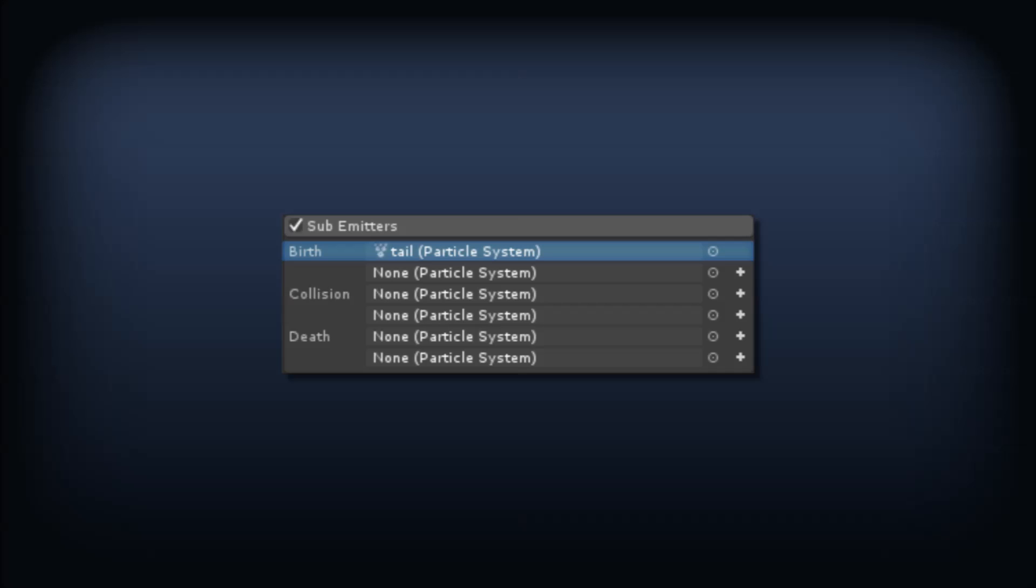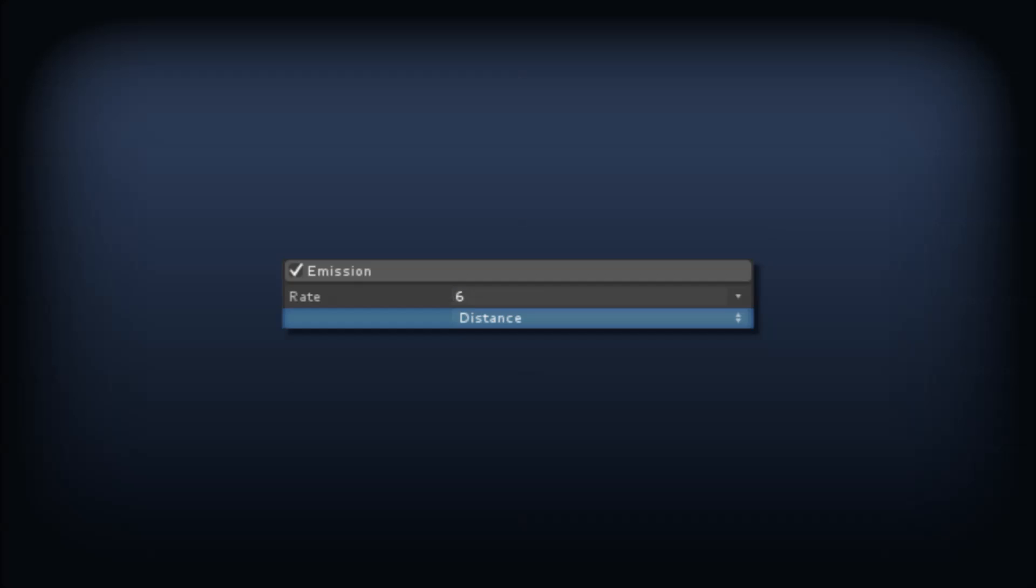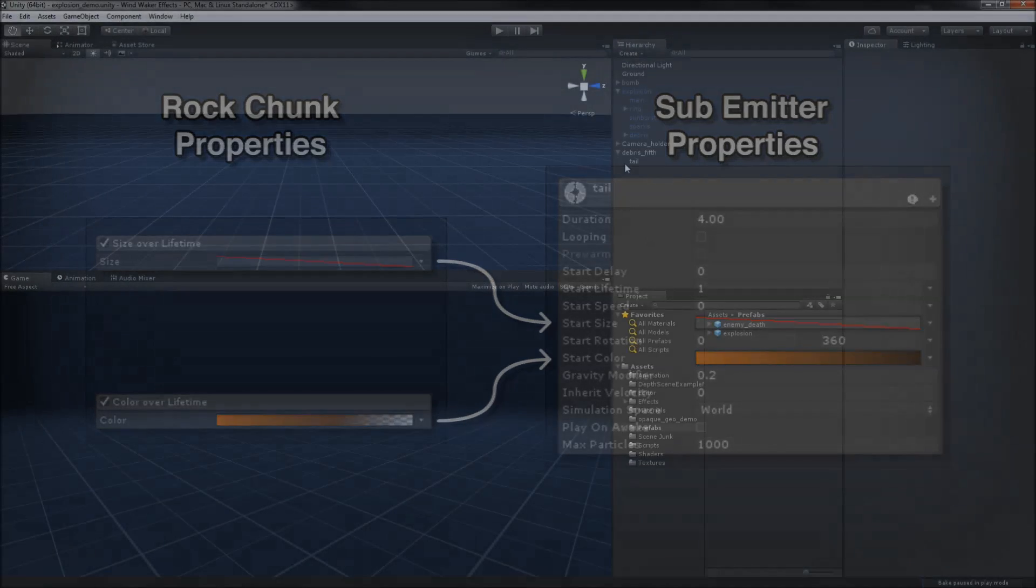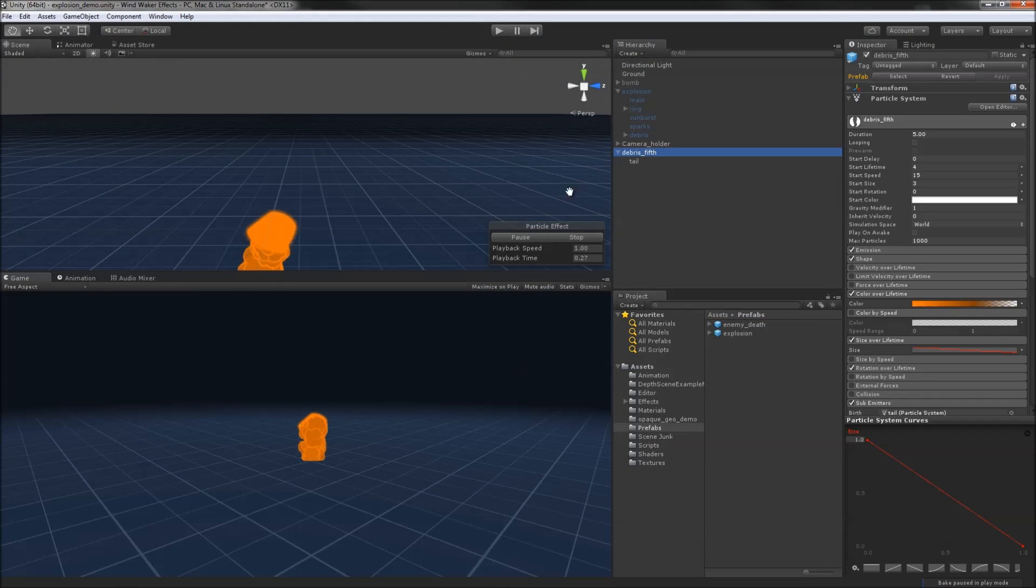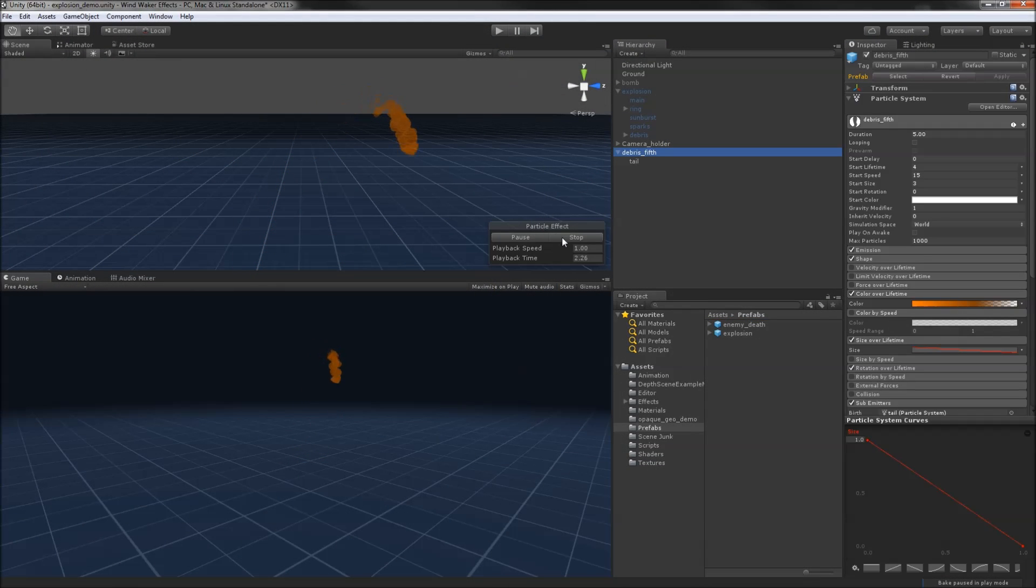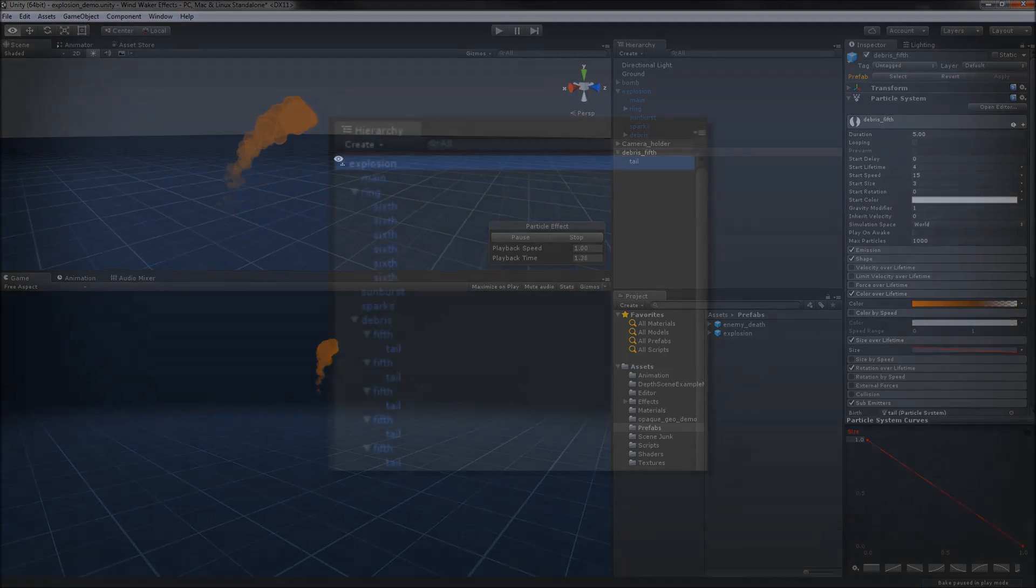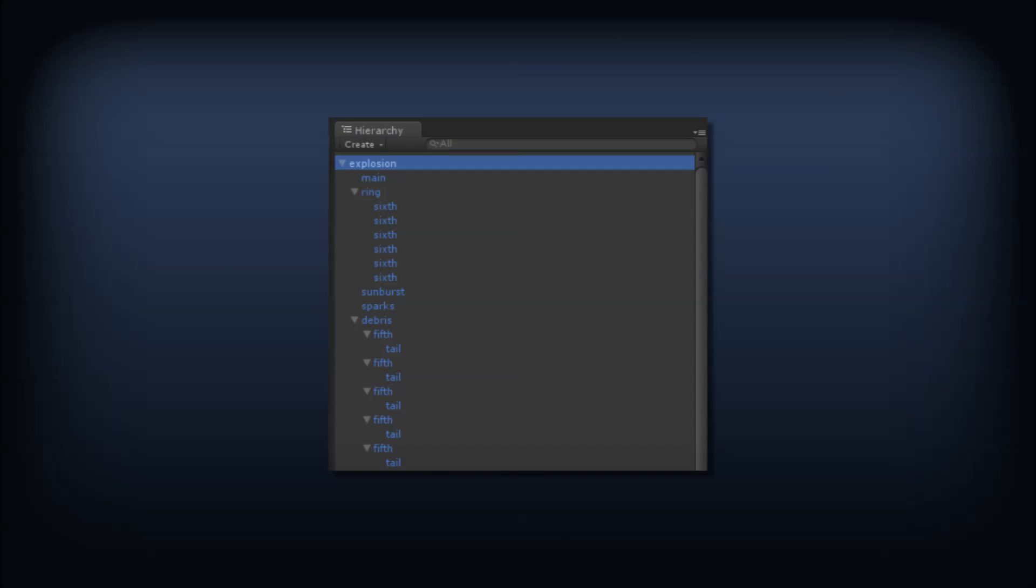We'll make this subsystem have a distance based emission, so it paints an even tail of particles as the rock flies. The interesting thing to note with the tail is that it will use the rock's color over time gradient as its start color. This means the tail's color will match the color of the rock. We'll do the same thing with the size. The rock's size over time curve will be the tail's start size curve. Aside from that, the tails are a simple 1 second fading swirl with no other surprises.